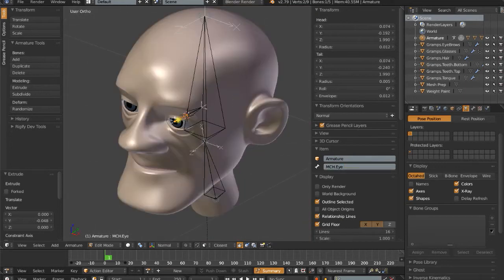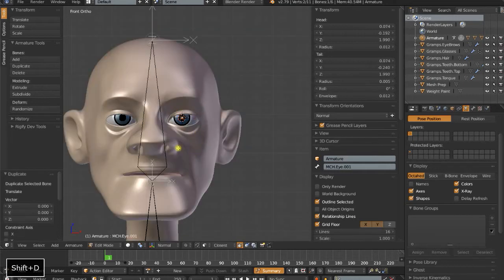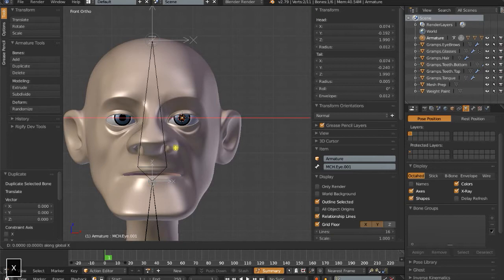I'm going to take an exact duplicate copy of MCH.I. So in front orthographic view, with that selected, Shift-D to duplicate it, and then G, X, I want to drag this out to the center.